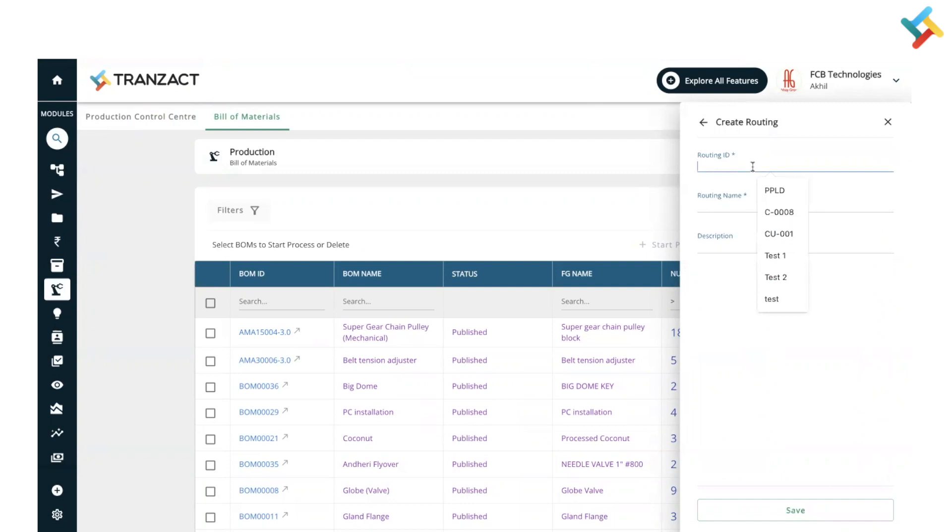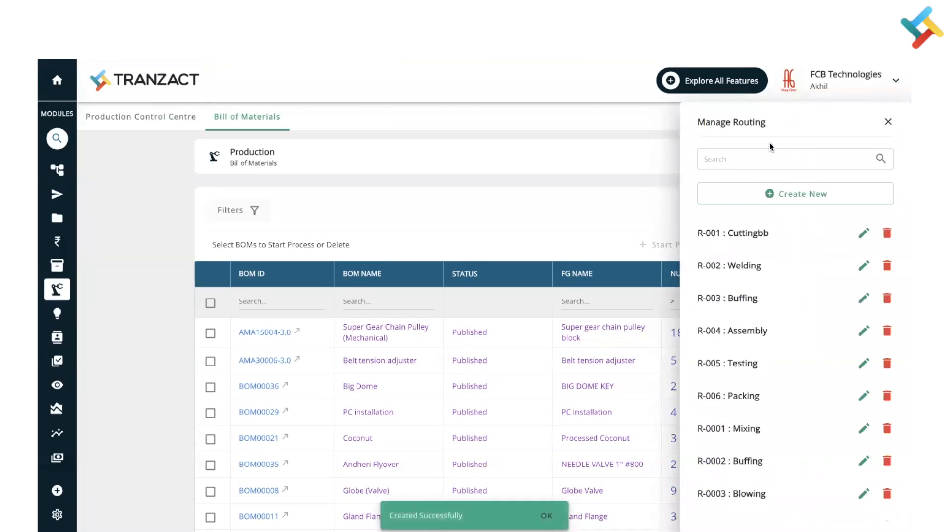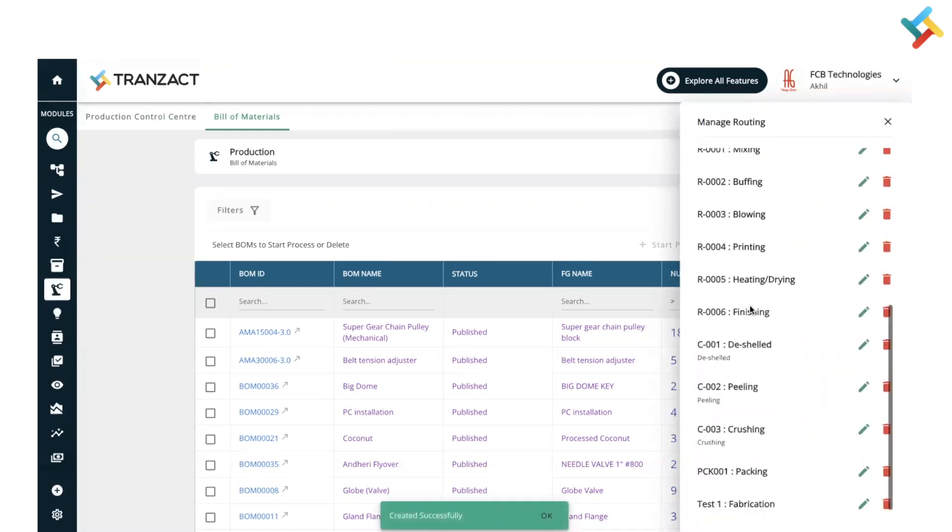Now here you can go ahead and define a new routing by clicking on Create New. I will just put a routing ID as 1, and routing name as Fabrication, and I will click on Save.